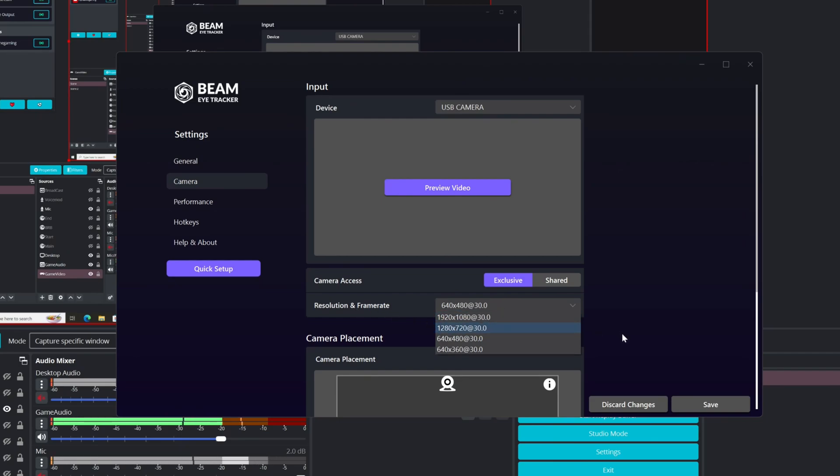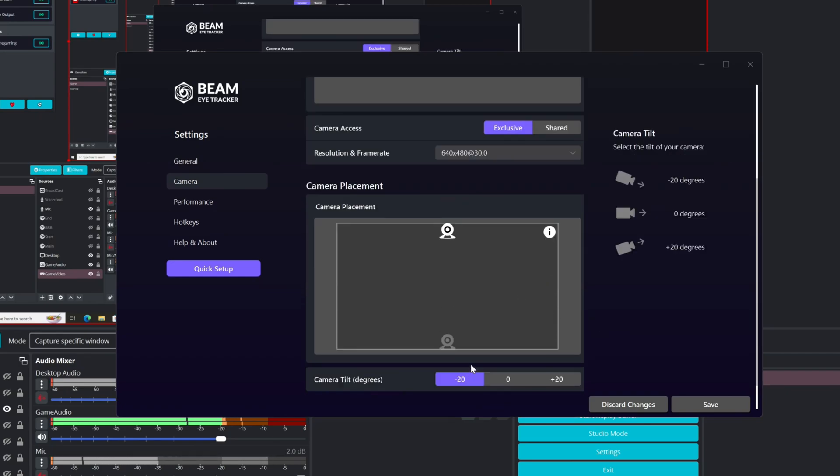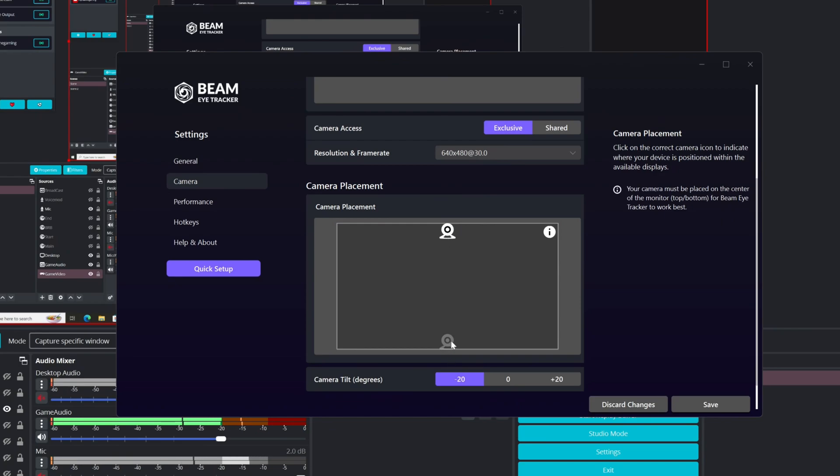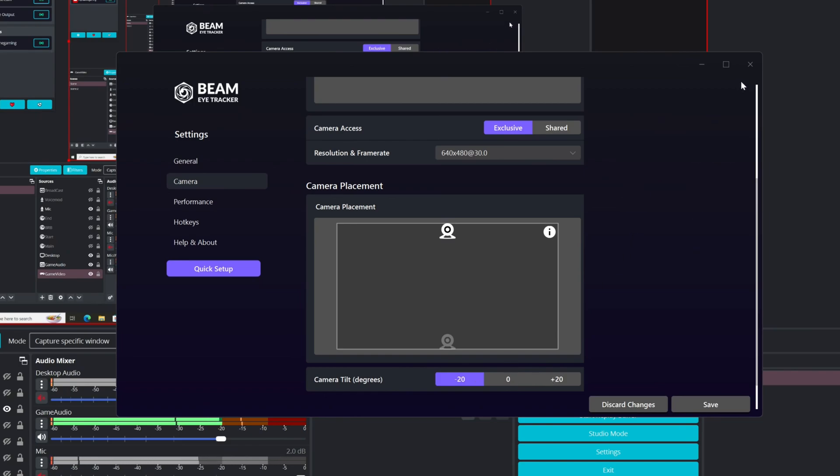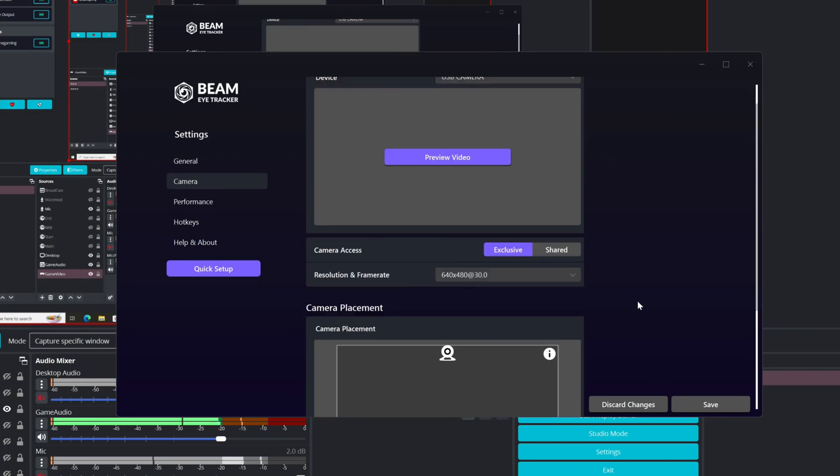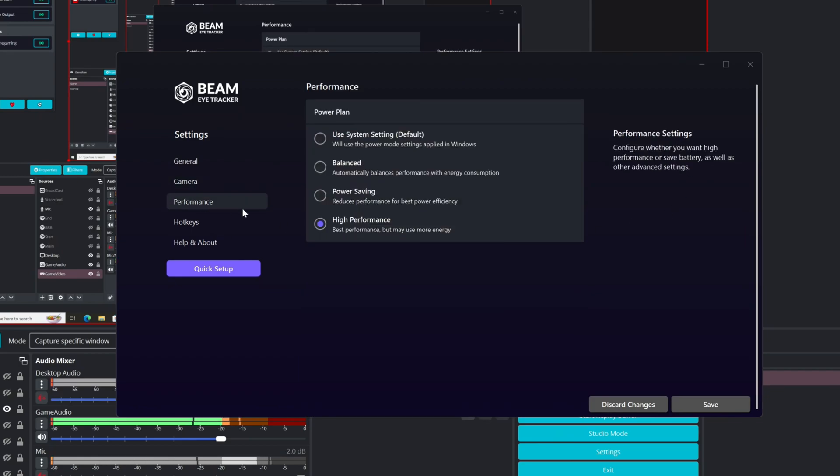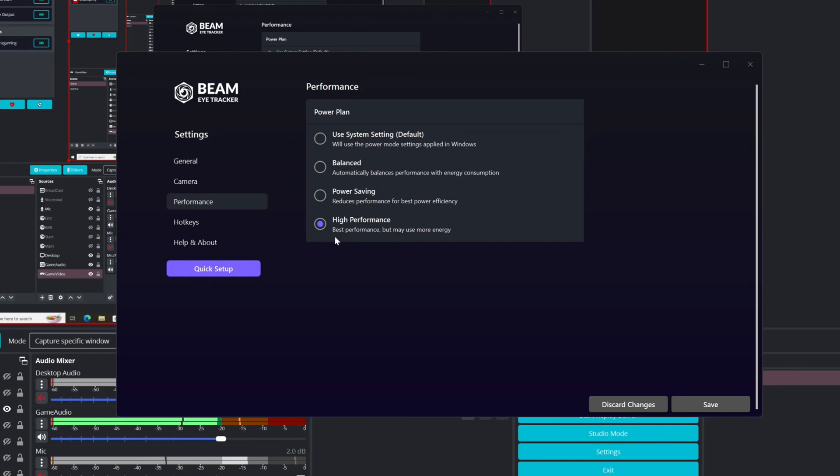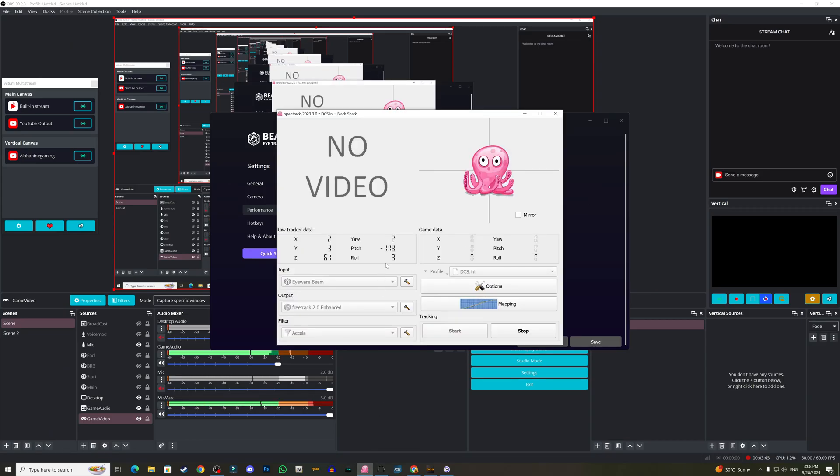This is about the camera. Also the camera location is important. The software, once you install it, will ask you about the tilt angle so you've got to set this up. For performance, I have high performance - it uses more energy, but I think this one is better because my system uses this plan.